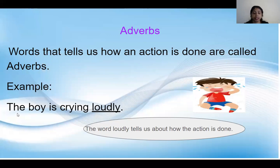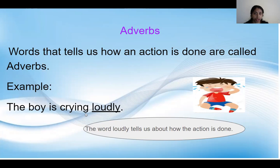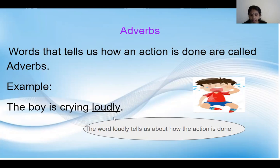Like in this example: the boy is crying loudly. Here in this sentence, which one is the action word? Yes, crying is the action word. So if we ask a question on this action word — how is the boy crying? — the answer will be loudly. That's why the word loudly tells us about how the action is done.